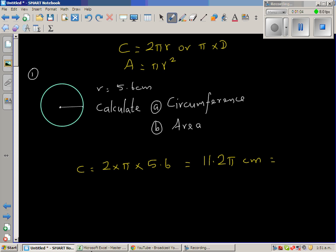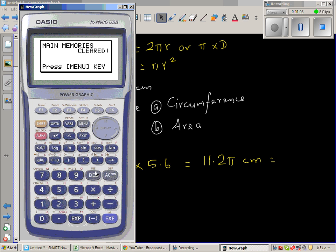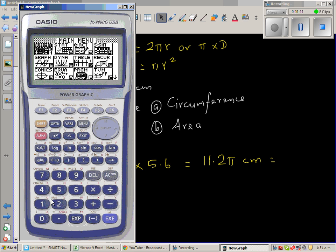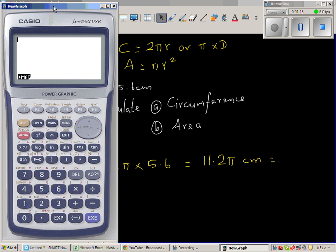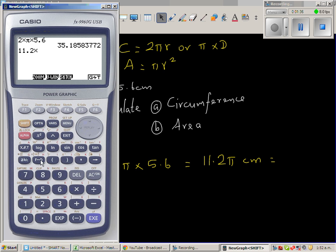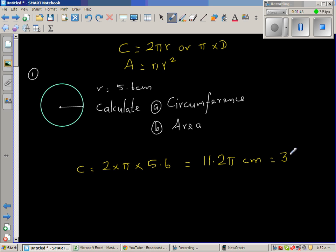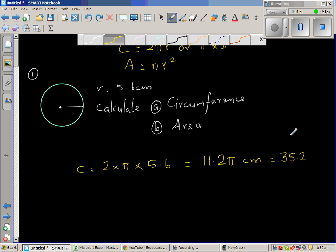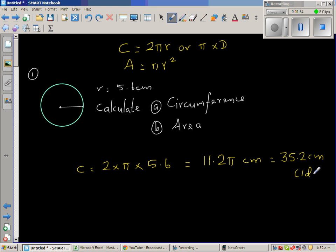Let us use a calculator. I will do 2 times shift pi times 5.6, which gives 35.2. We round this to one decimal point: 35.2 centimeters.